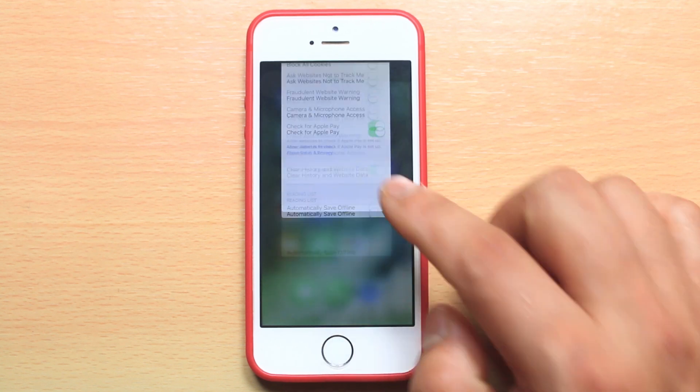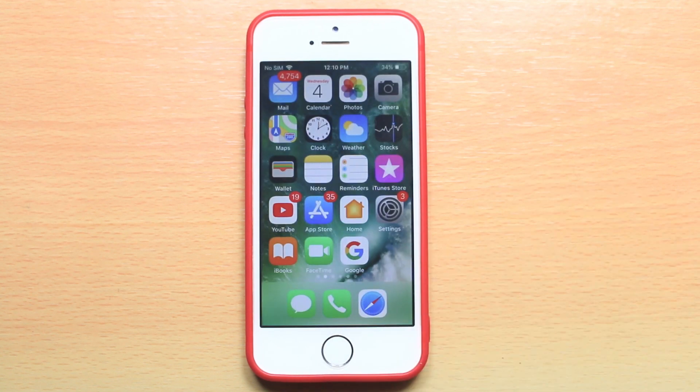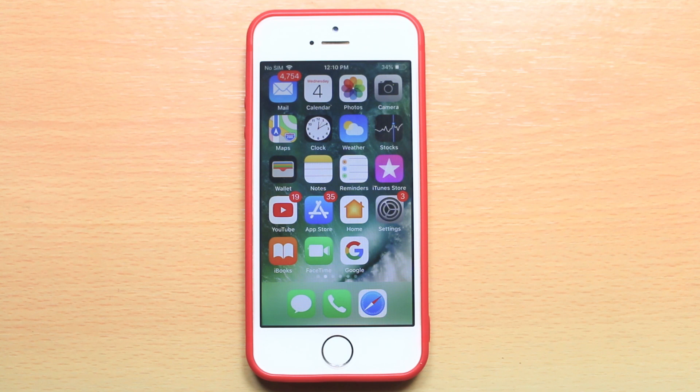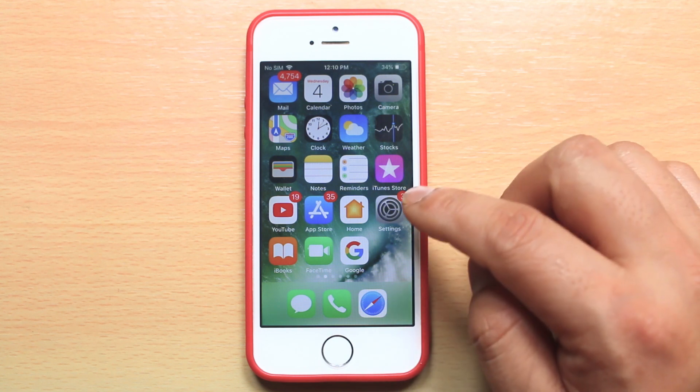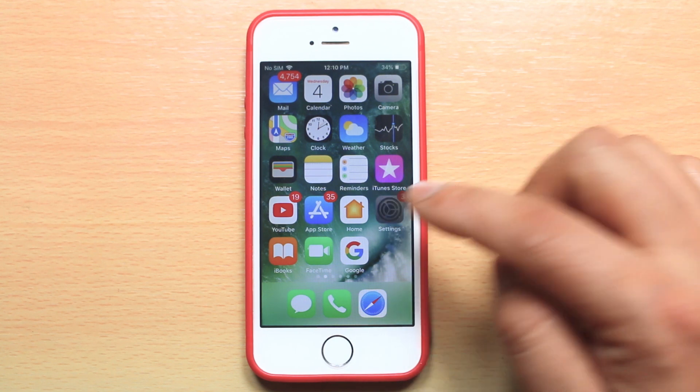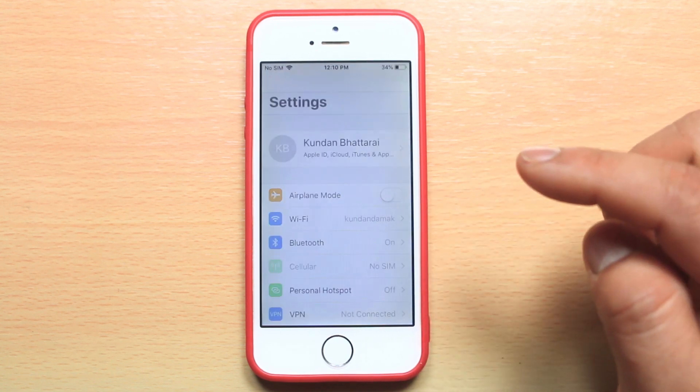The next thing is to delete the cache files for applications. For that, go ahead and open settings.